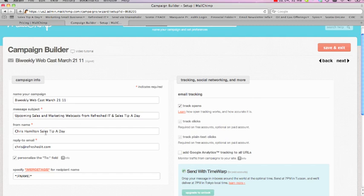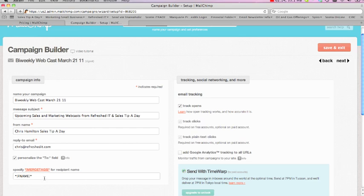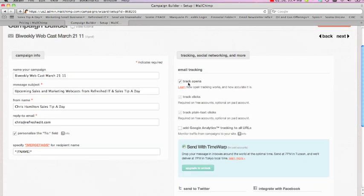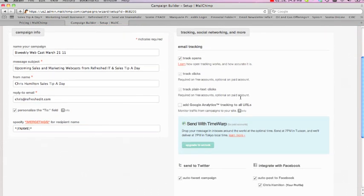And if you want, this will put information in for the person's first name for the email that comes in. The other thing too is track the opens—see who's actually opened up and gone through.